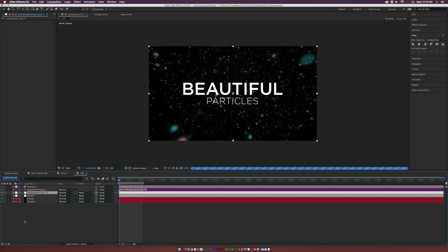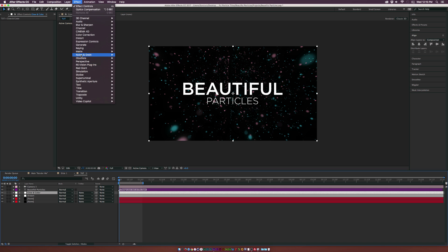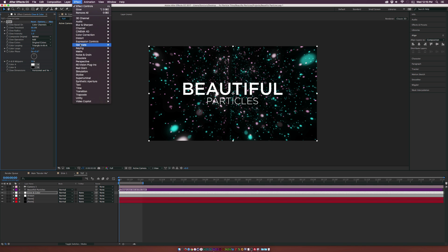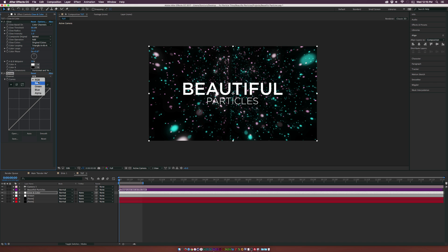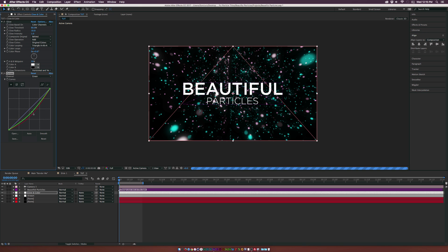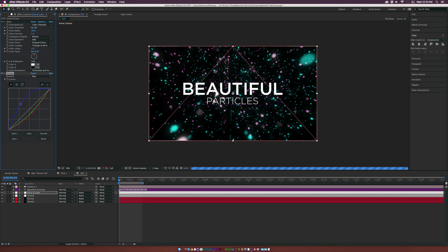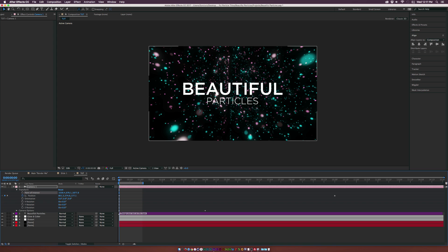Add another adjustment layer and call it 'Glow and Color'. Go to Effect > Stylize > Glow to add another basic glow to punch it up further. Then go to Effect > Color Correction > Curves. If you're unhappy with the colors, go to the Red channel to start changing them, bring down the Green channel, and adjust the Blue channel. Playing with the curves will give your particles a different look and make them more saturated and cool.